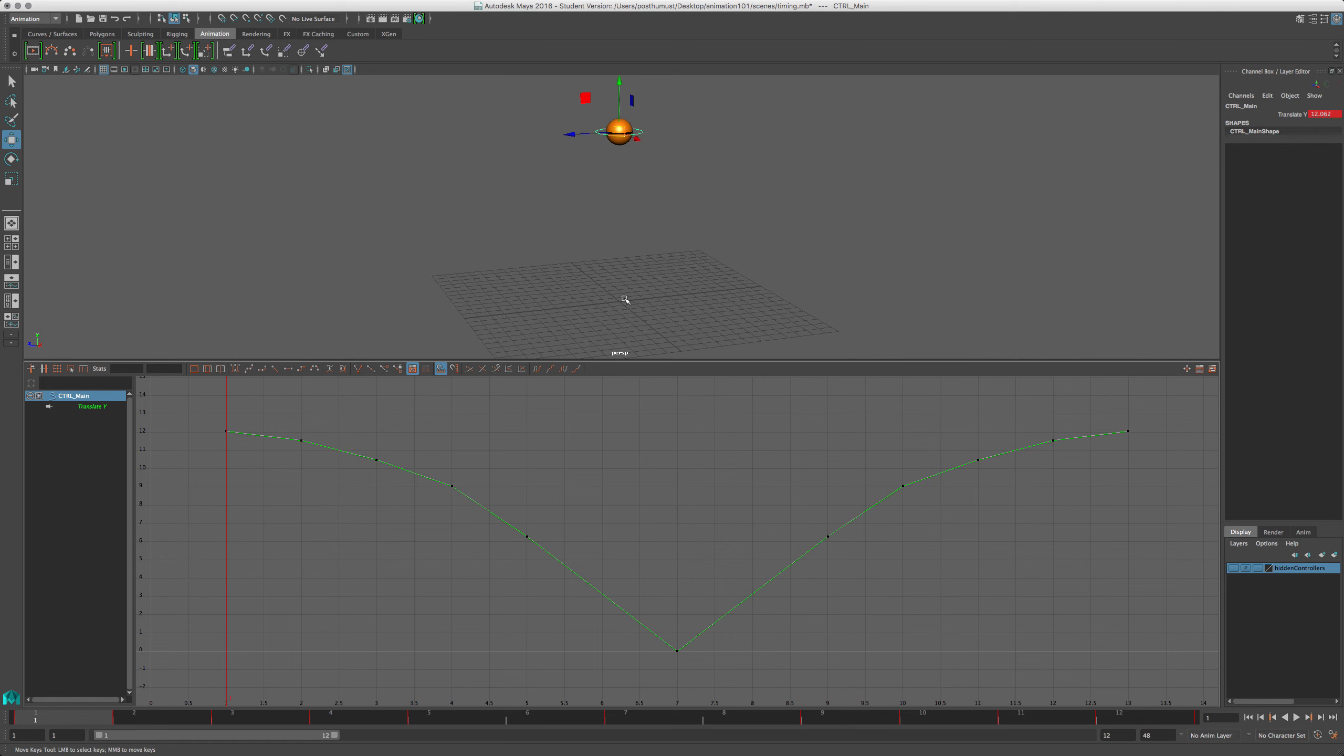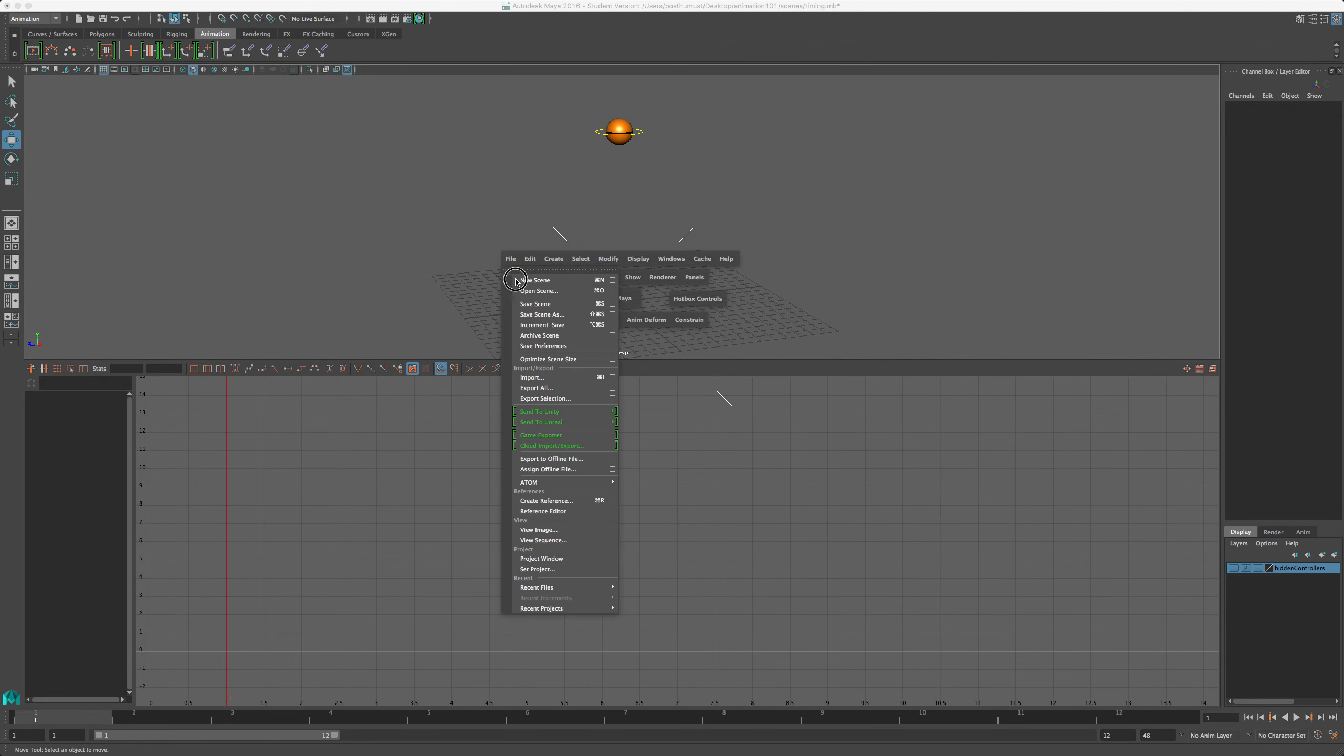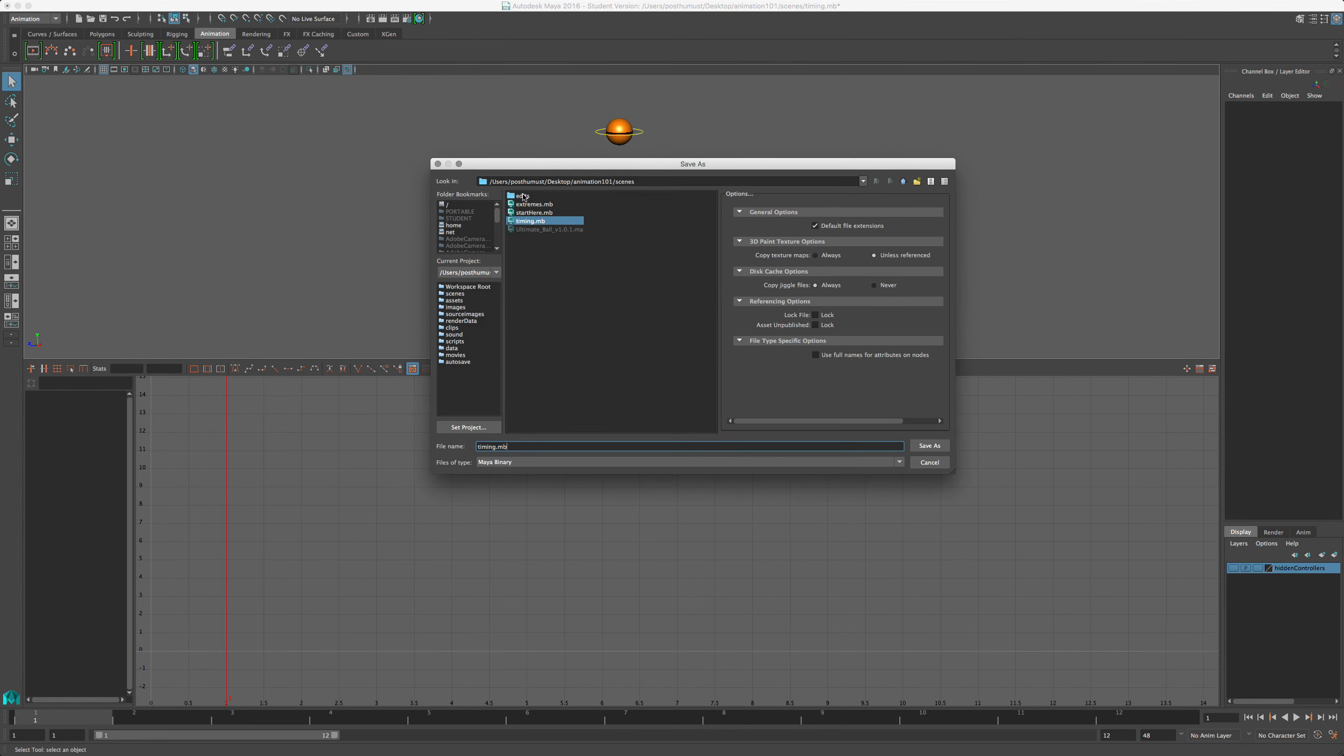So let's save this, as breakdowns. Always name your files, and save often, folks. There we go.